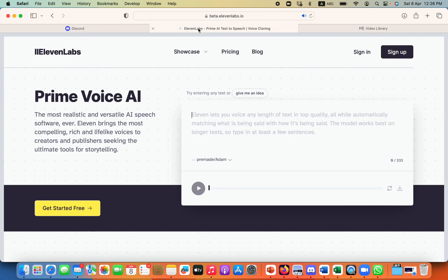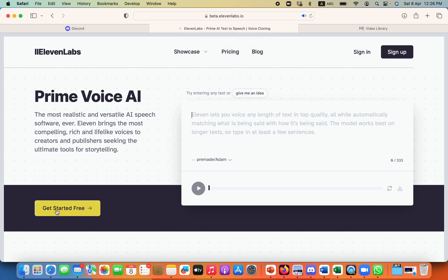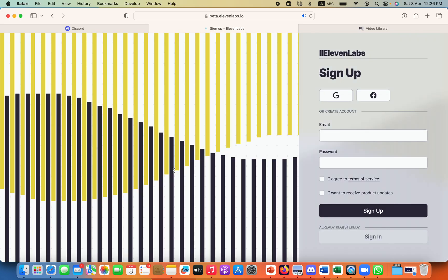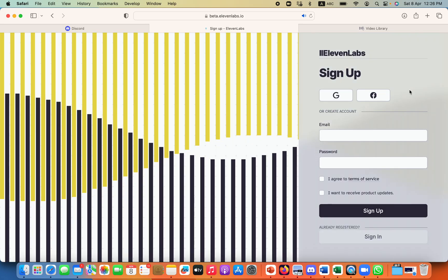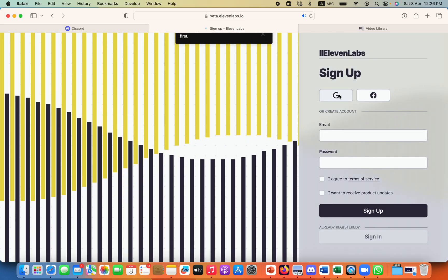So on Google, you will need to go and write Eleven Labs. And if you don't have an account already, all you need to do is click on get started for free. It will also ask for Gmail or Facebook.